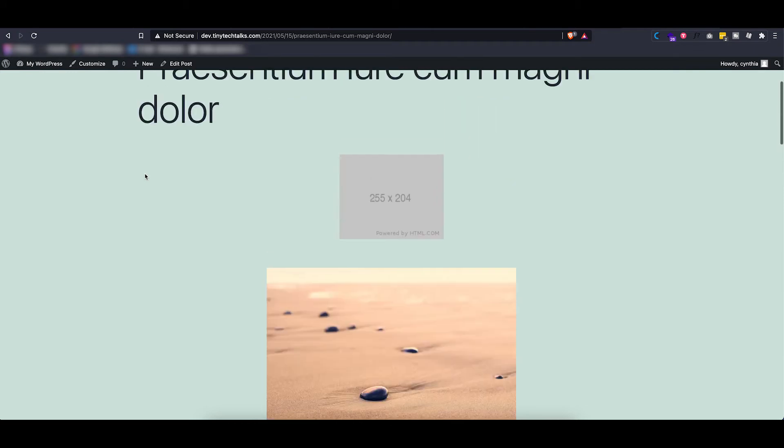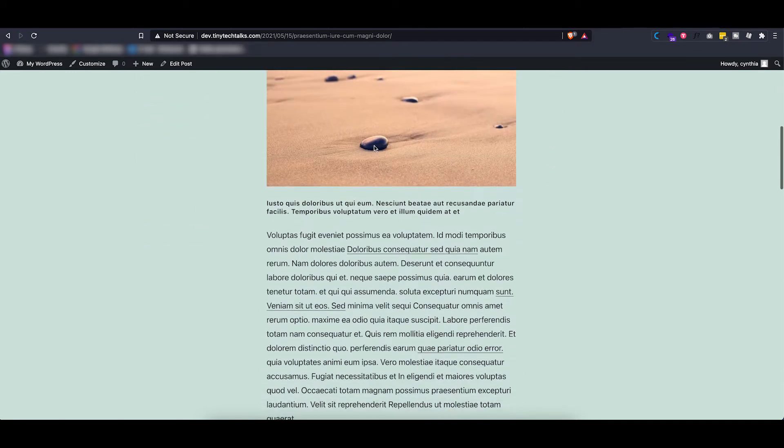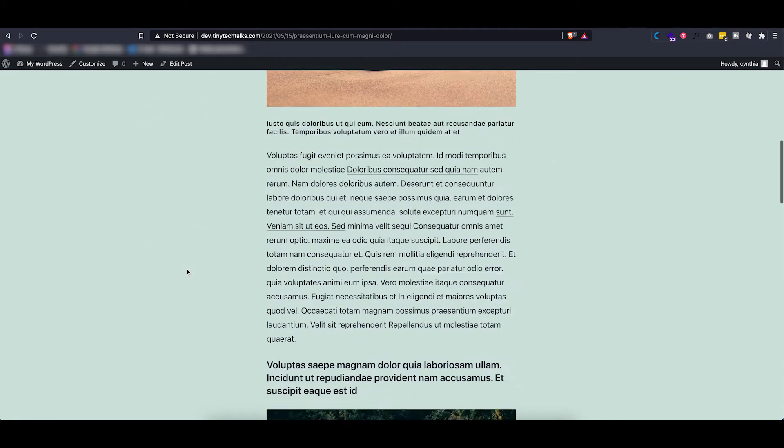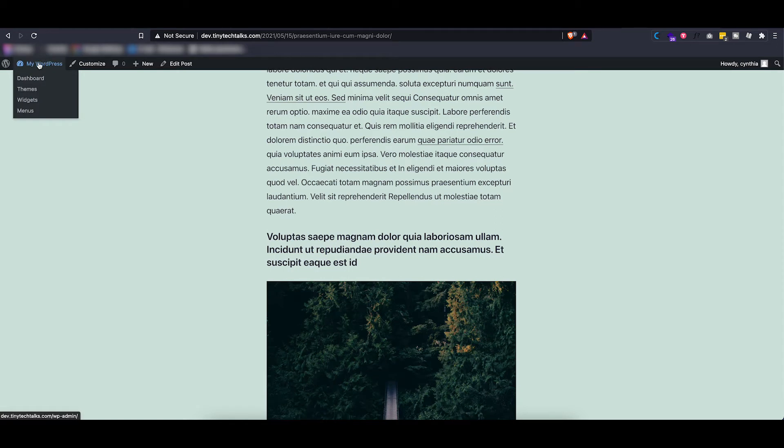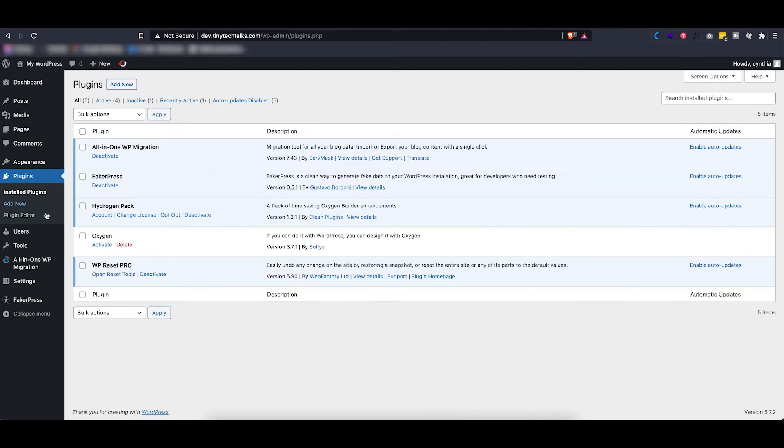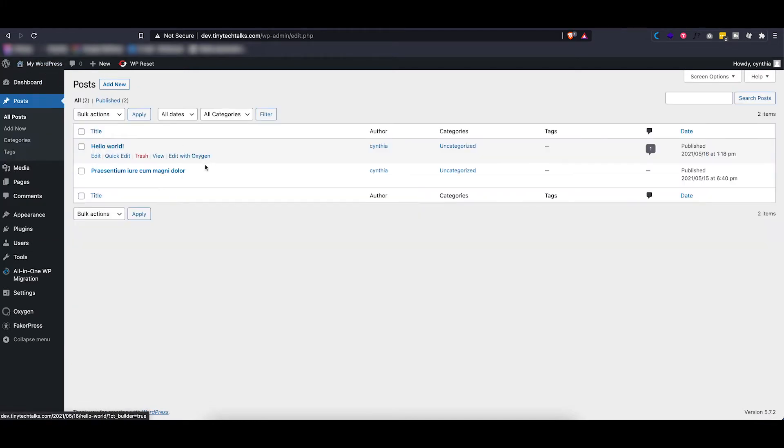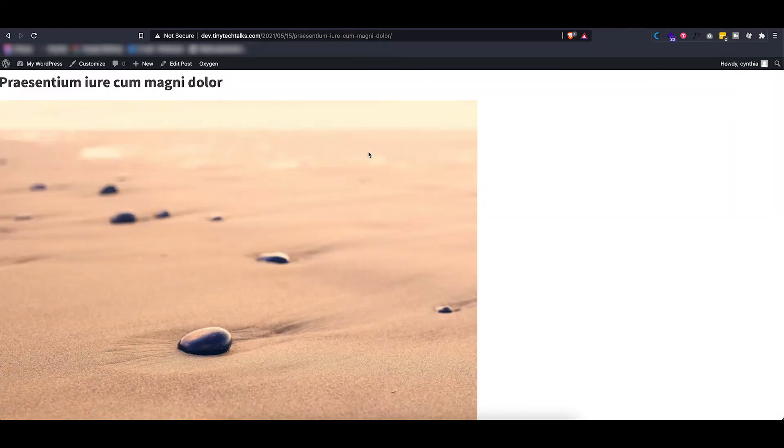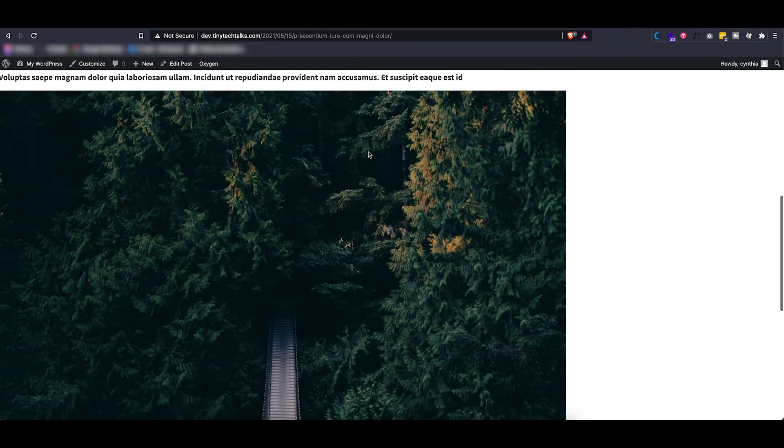We have a greenish background, there is some styling applied to images and titles, and if I go into my WordPress and activate the Oxygen plugin and we go back to that same post, you will see that all of the styling is gone.